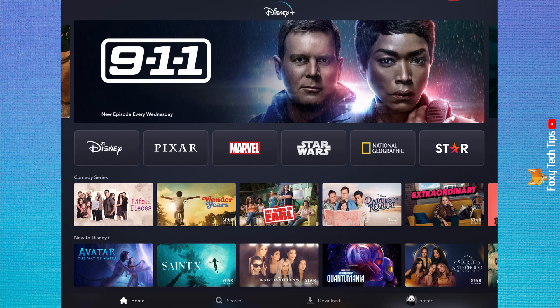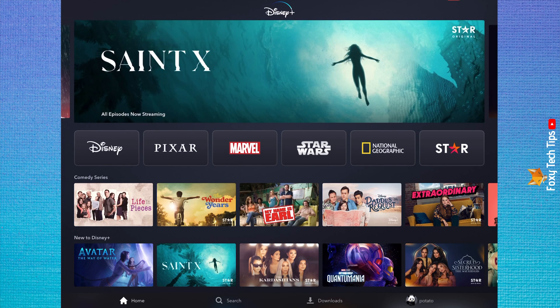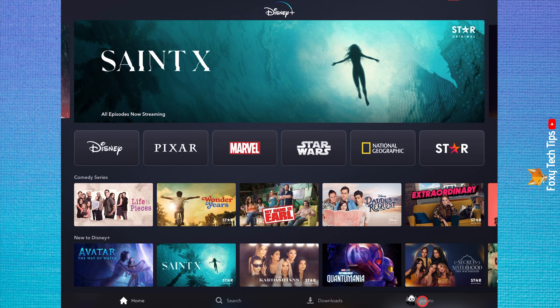On the Disney Plus app, tap on your user icon in the bottom right corner of the homepage.